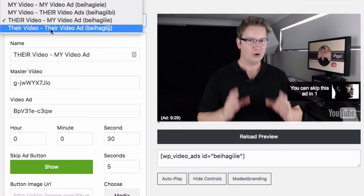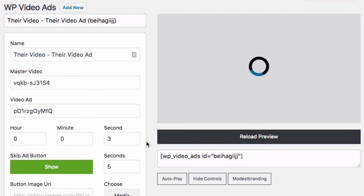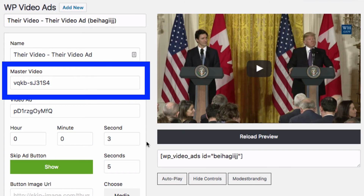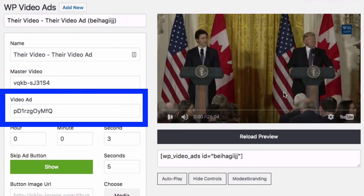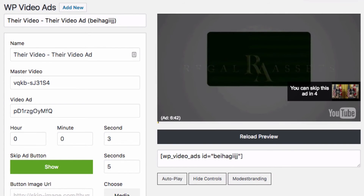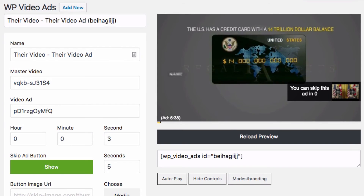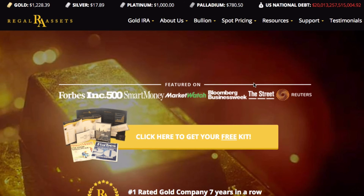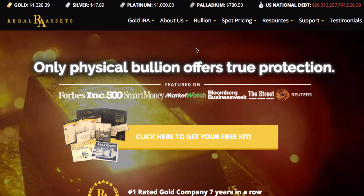Then we've got their video and their video ads. This is awesome because YouTube provides so many video clips that you can mash these together — original content as your master video and promotional content as your promotion. Here we've got President Trump, then an ad comes in which is another video, and if we click through it goes to Regal Assets, which is a high-ticket affiliate offer.